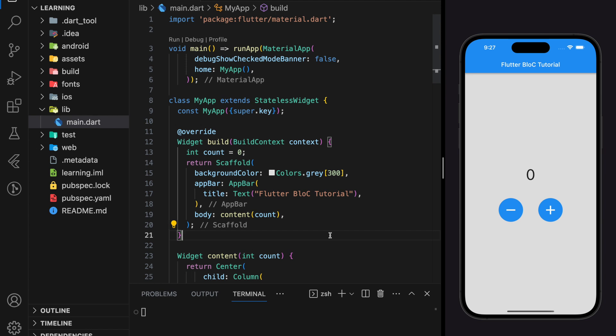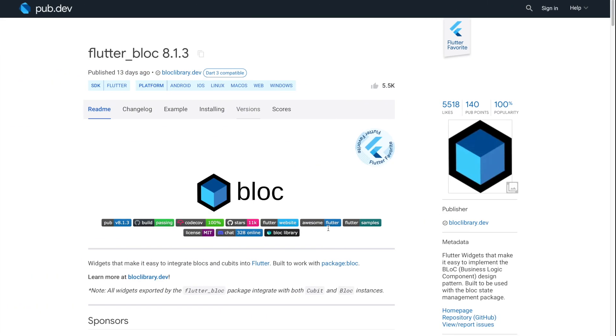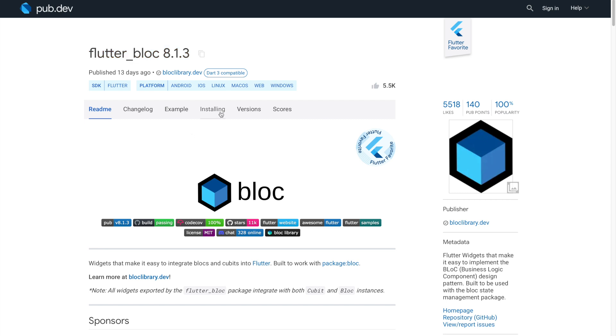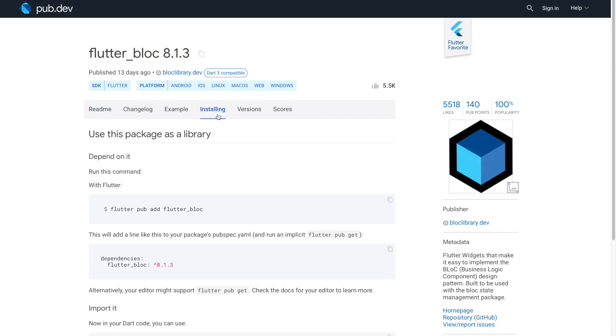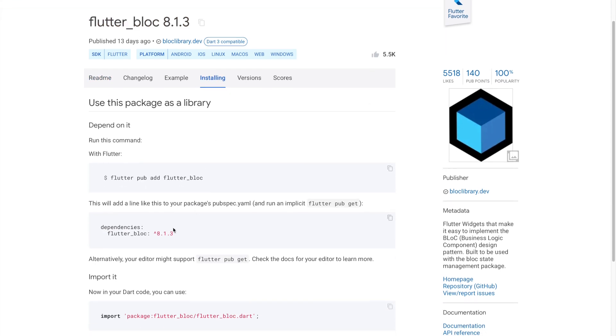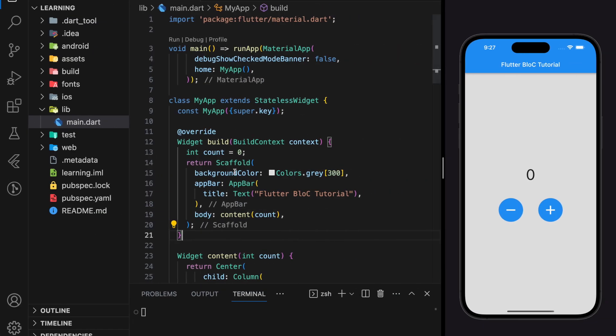At the same time, BLoC uses Provider as its state manager. In today's tutorial, we will be using this Flutter BLoC package, which you can find in pub.dev. Go to Installing and get the latest package dependency and add it to your project.